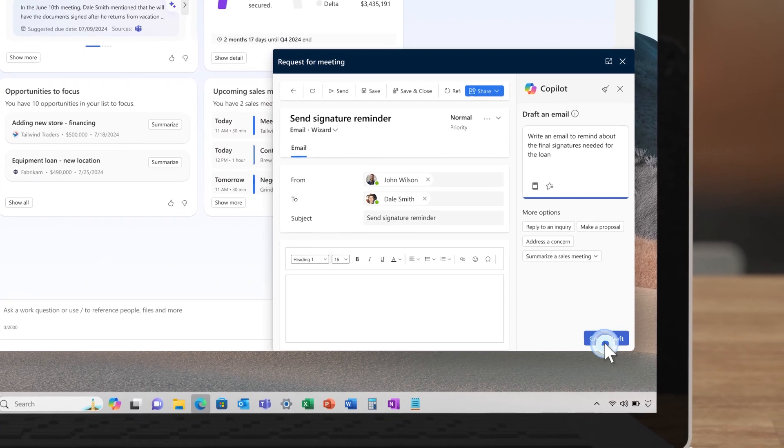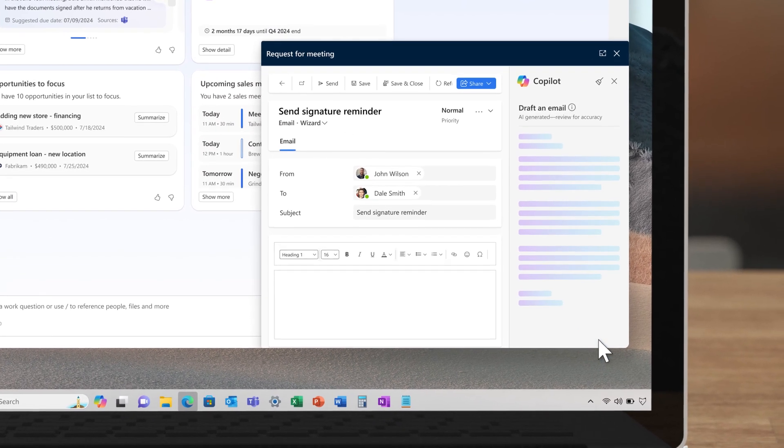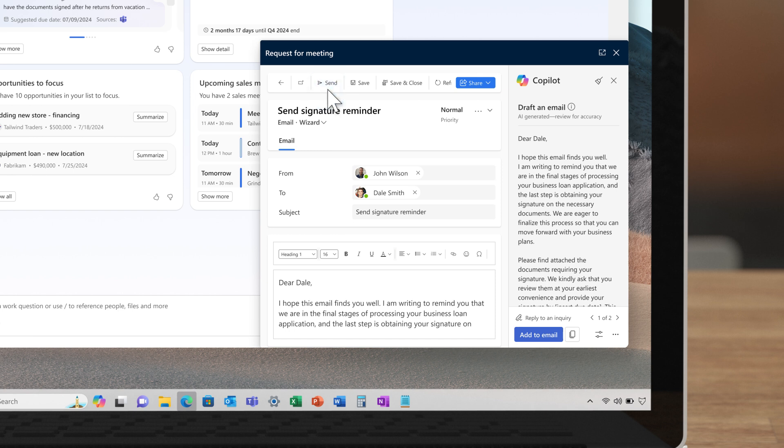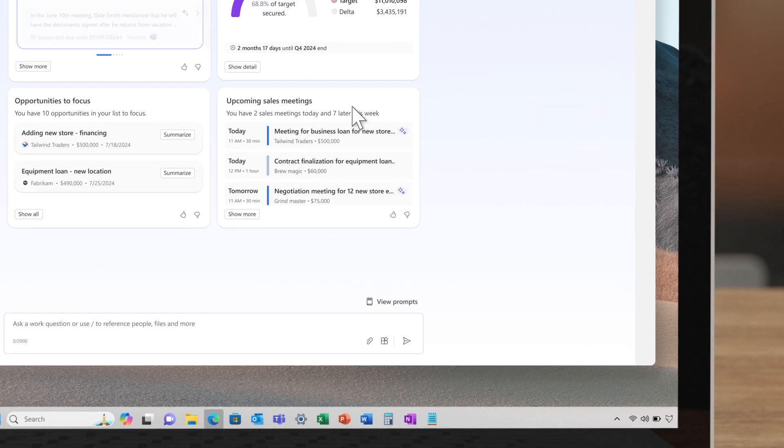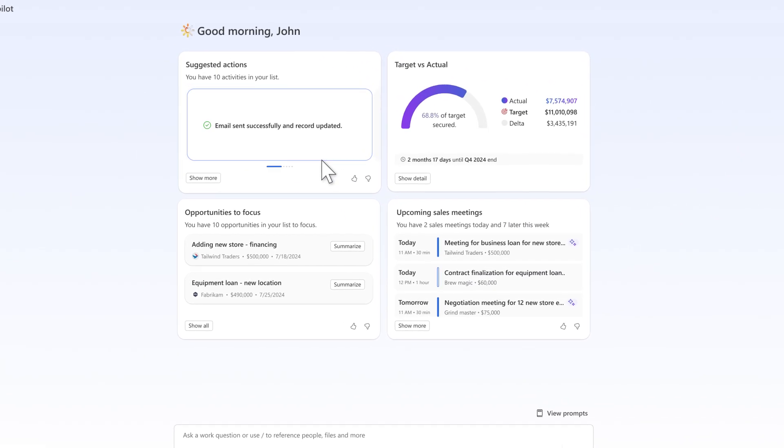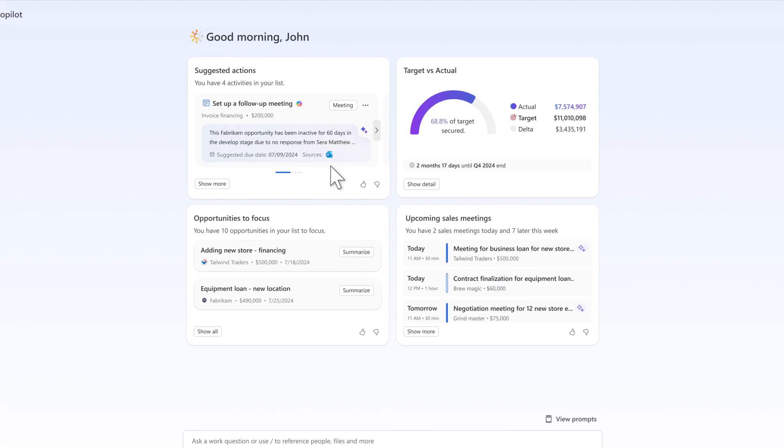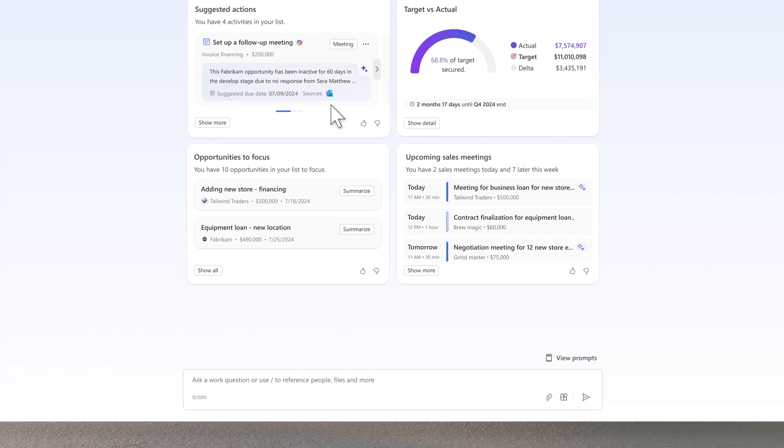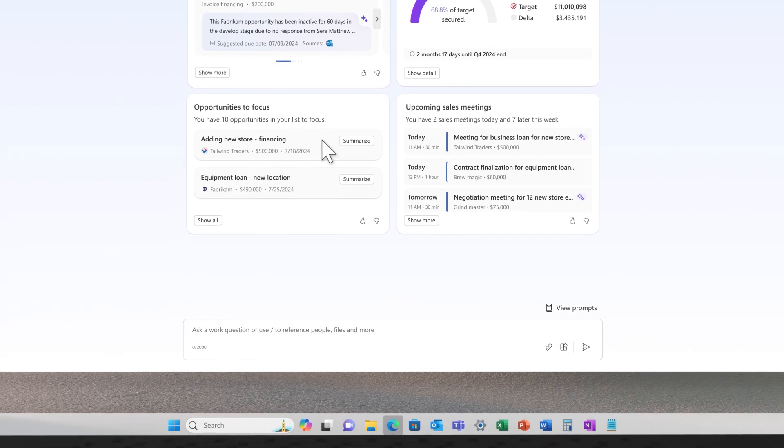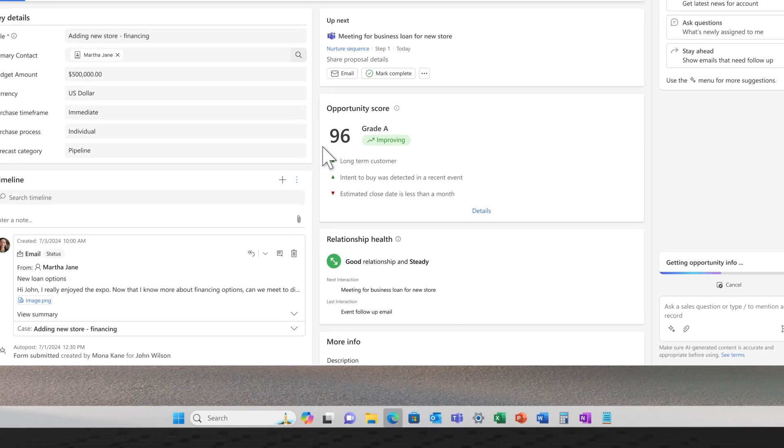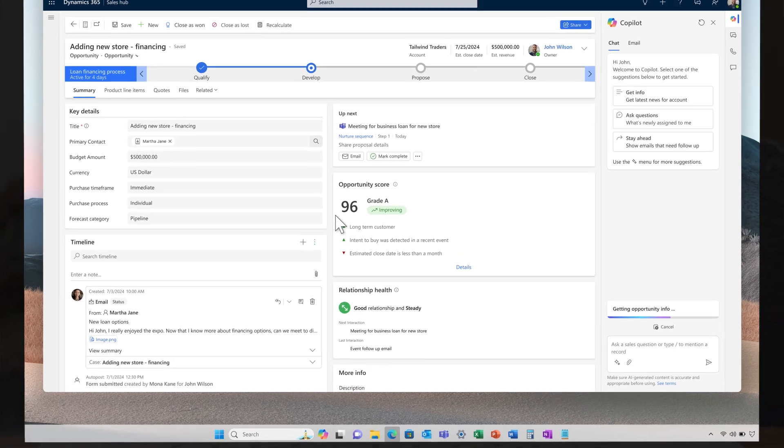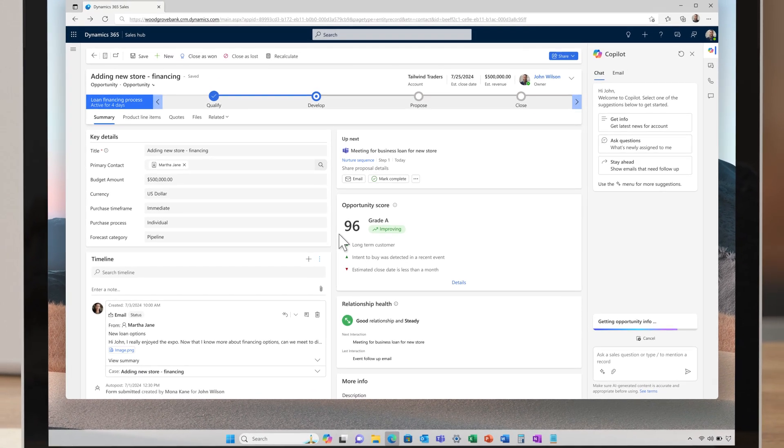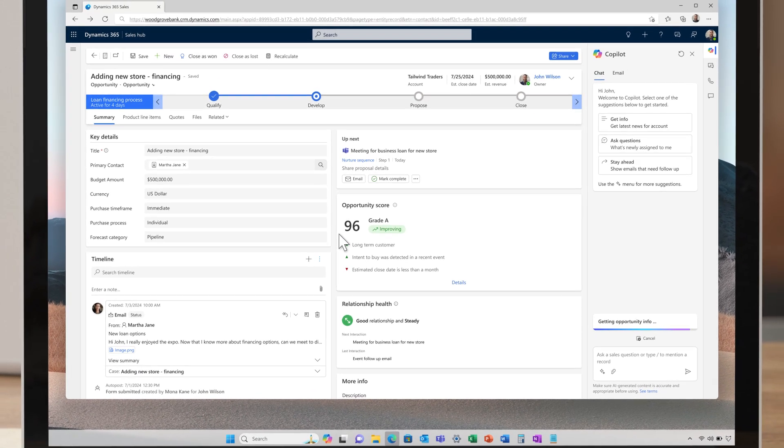CoPilot suggests sending a reminder to finalize signatures on a pending deal, which could potentially boost his progress. It also has identified several key opportunities that require John's attention, helping him prioritize his next steps efficiently. He is presented with a summary of the most pressing opportunity, streamlining his review process.